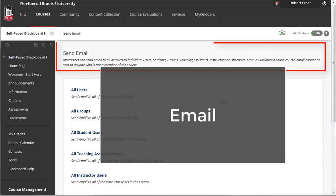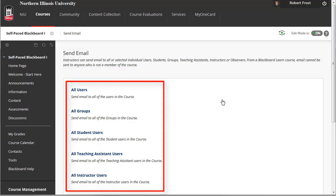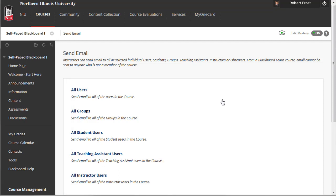In contrast to the announcements tool, where the intention is for everyone in the course to view a common message, the email tool can target individual students, students who have been assigned to groups, TAs, or everyone if need be. You can contact individual students from within Blackboard to discuss course-related issues of concern requiring privacy and discretion.